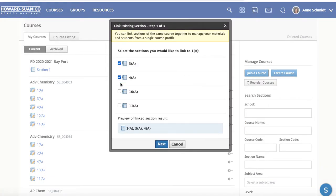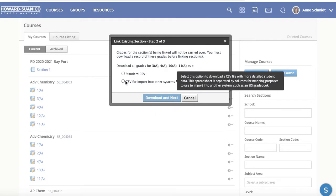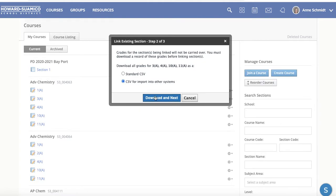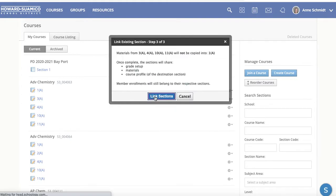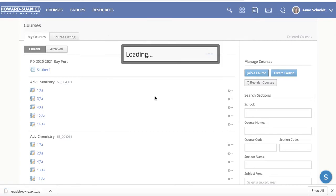Choose all the sections you want to link — for me it's all five total. You can see they're putting them all together. Hit next. Now normally I would click this, but we just updated PowerSchool and it says it's an SIS gradebook now, so I'm not sure if this is going to work — that's part of my later videos. Click 'Download and Next,' and then it's just asking are you sure you want to do this. Yes — click 'Link Sections.'